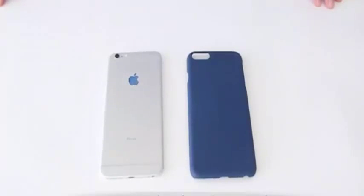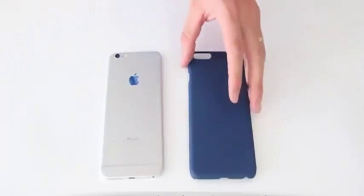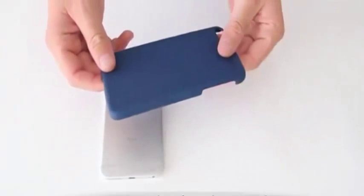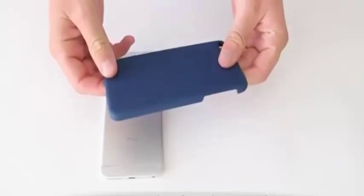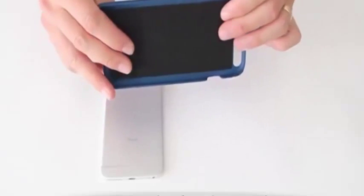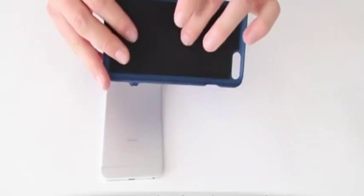We are reviewing the Incipio Feather for the new iPhone 6 Plus. This retails for $24.95. It's a thin snap case.